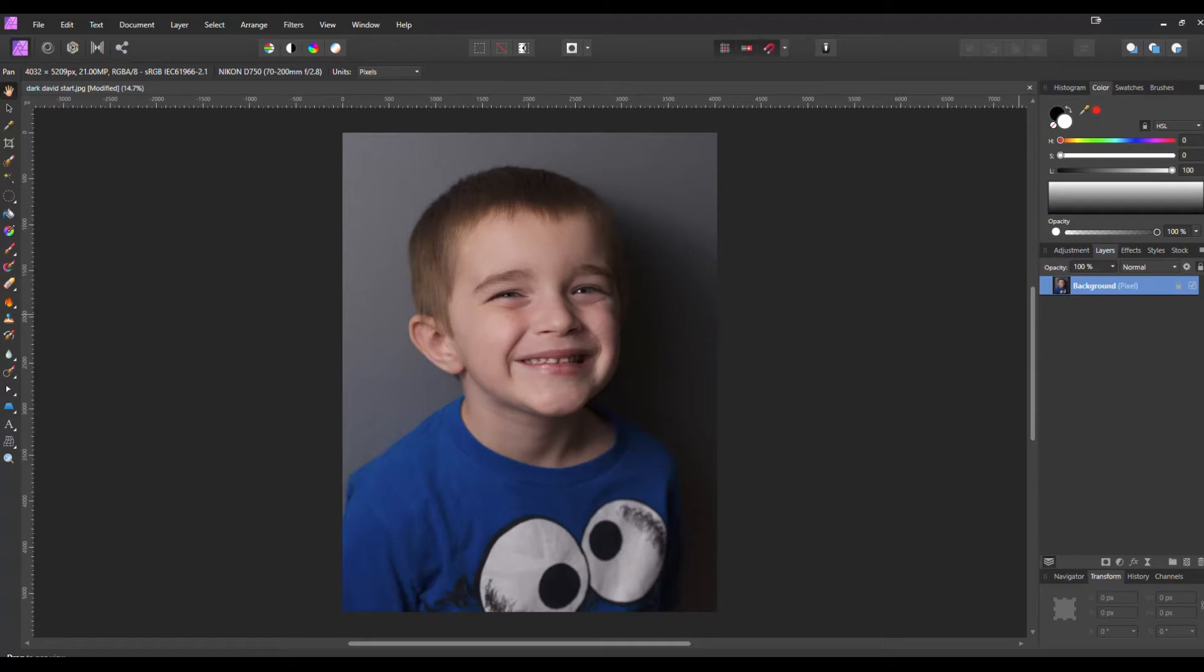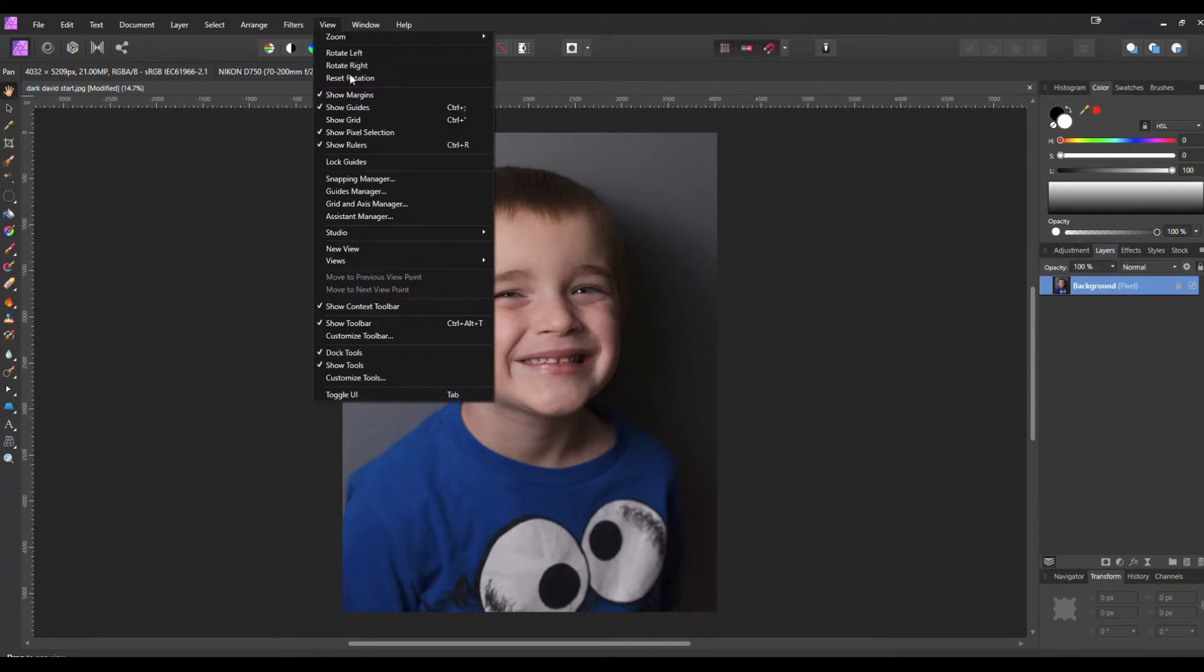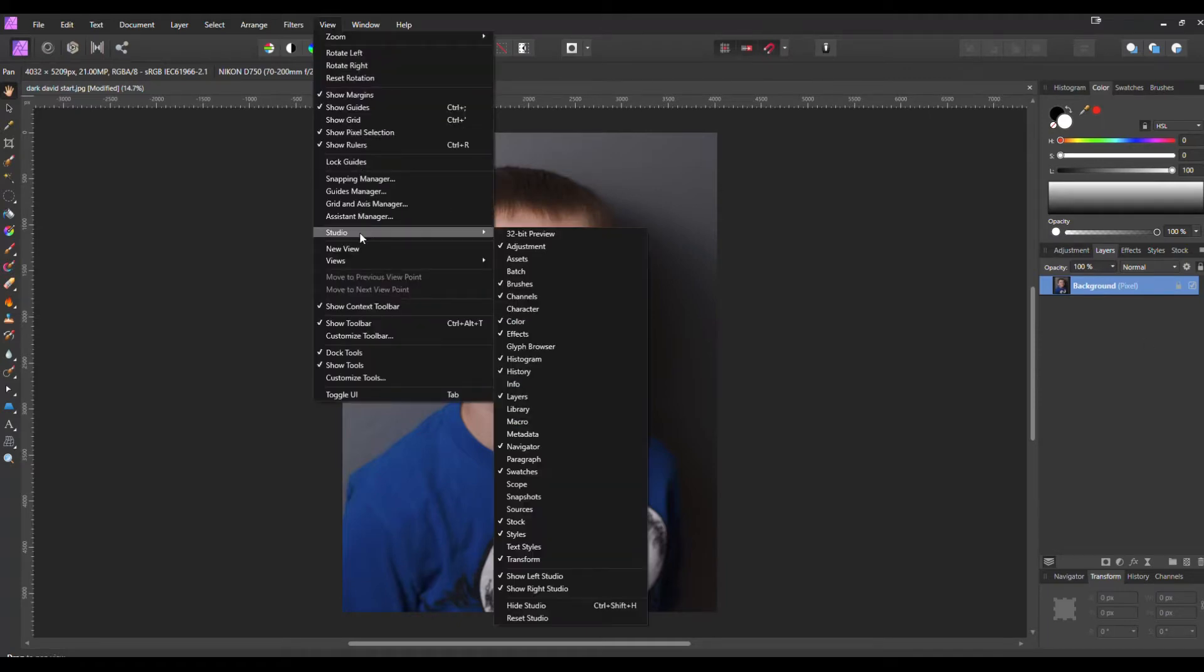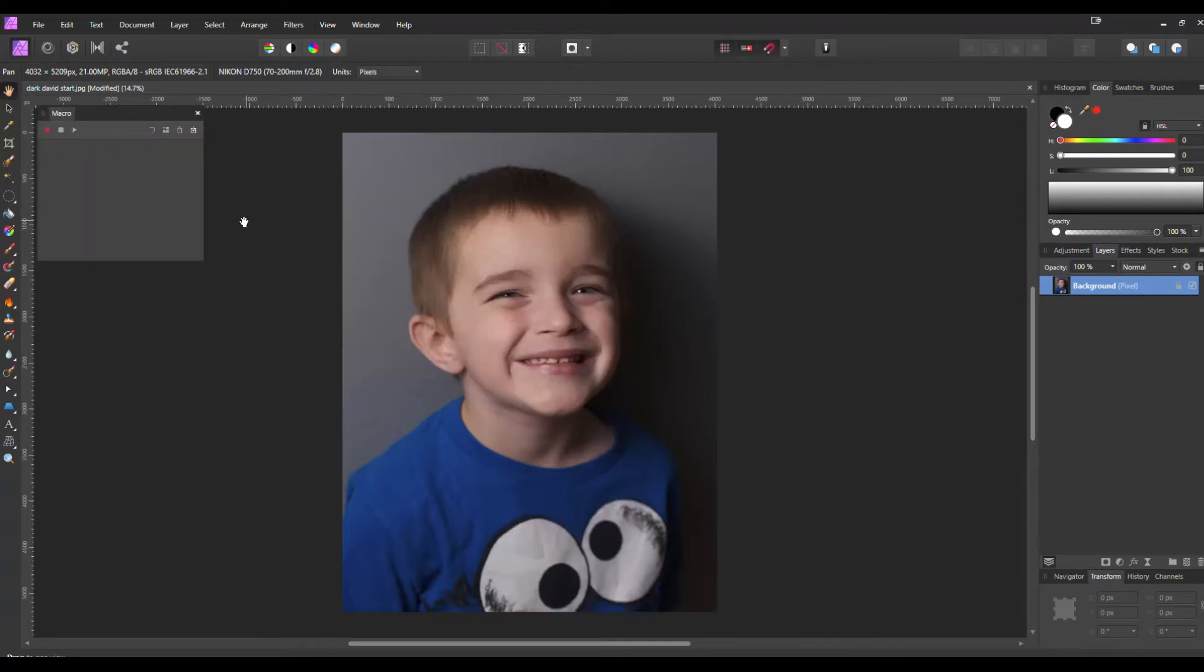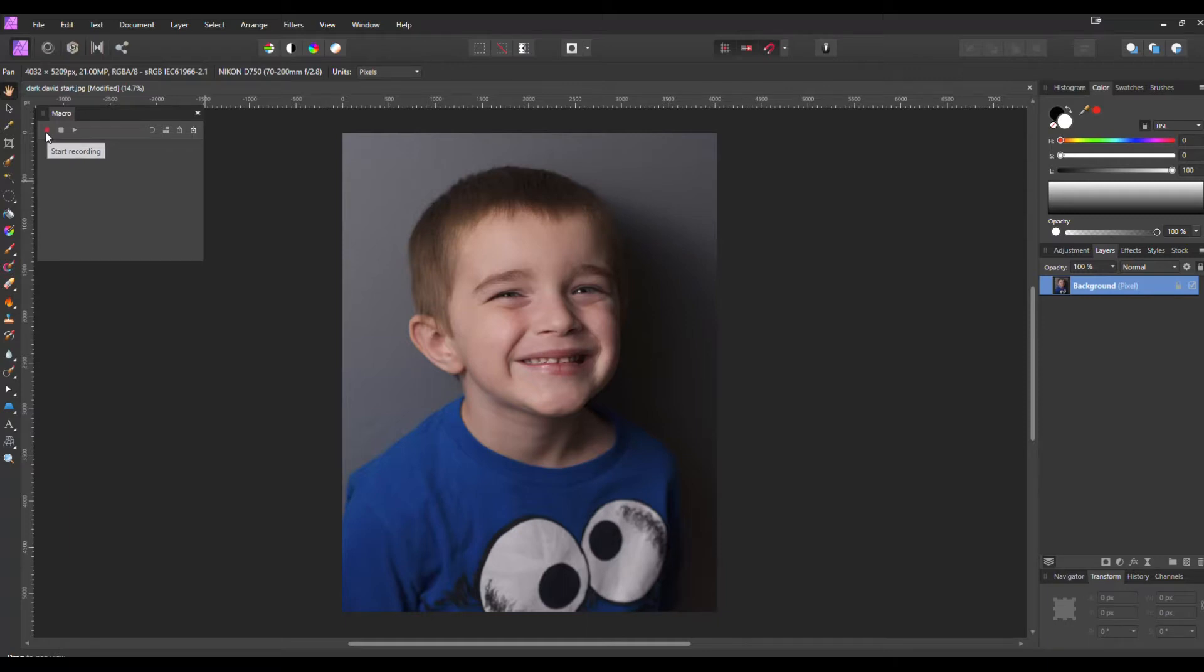So first thing we're going to go up to View, go down to Studio, and then hit Macro. If you have macros already downloaded or made, they'll show up here. To create our macro we're going to hit this red button and it will start recording all of our operations.